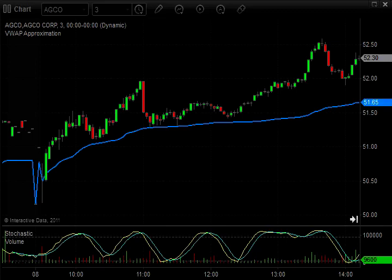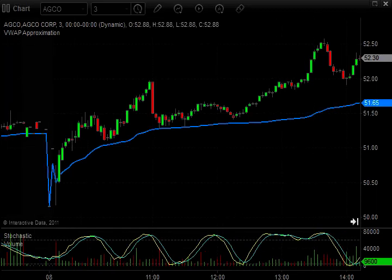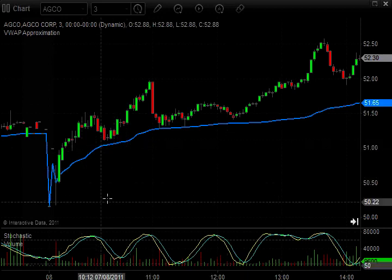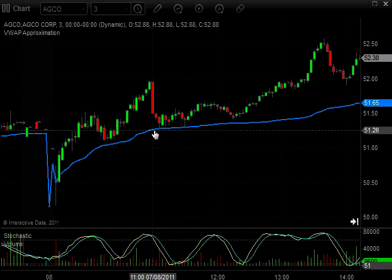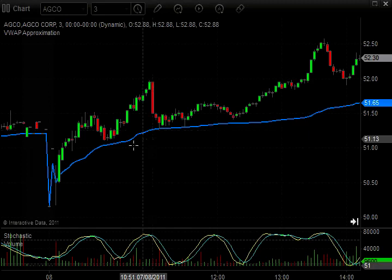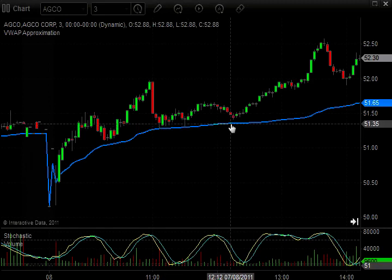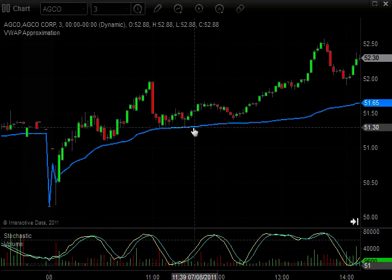Right now I have a three-minute chart setup for AGCO, symbol AGCO. The blue line you see is the VWAP. Notice how price bounced off of it a few times — it provided excellent support, places where you could actually enter a position. You could have drawn a trend line or just use this VWAP. Notice it not one time did it break down below that, so it's a good example to show how much support the VWAP provides.